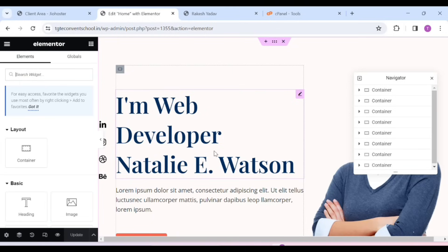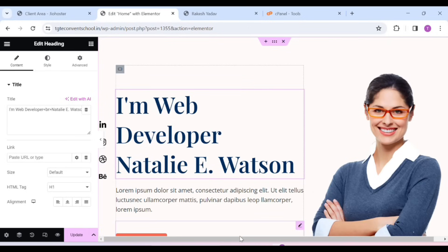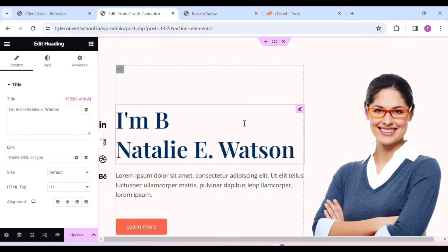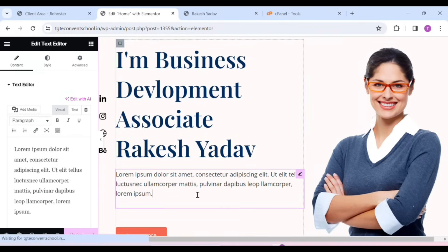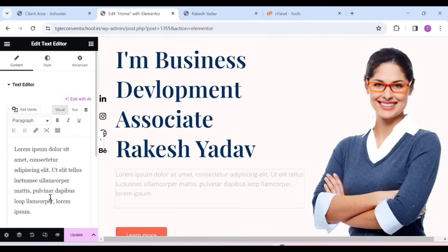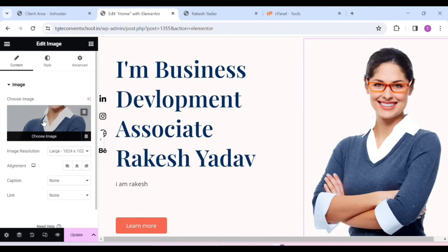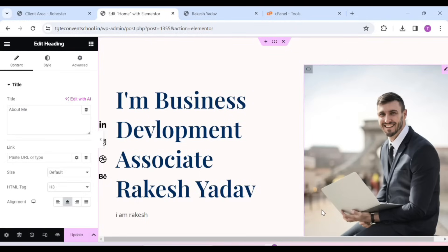Now with the help of Elementor we can change all the content here. So we will start customizing. I will put 'Business Development Associate' here. After that, I will change my name here — change your name. After that, if you want to change this content, you can add anything from here. Now we will change our image. For that, click on the image and select your image. Our image has changed here.